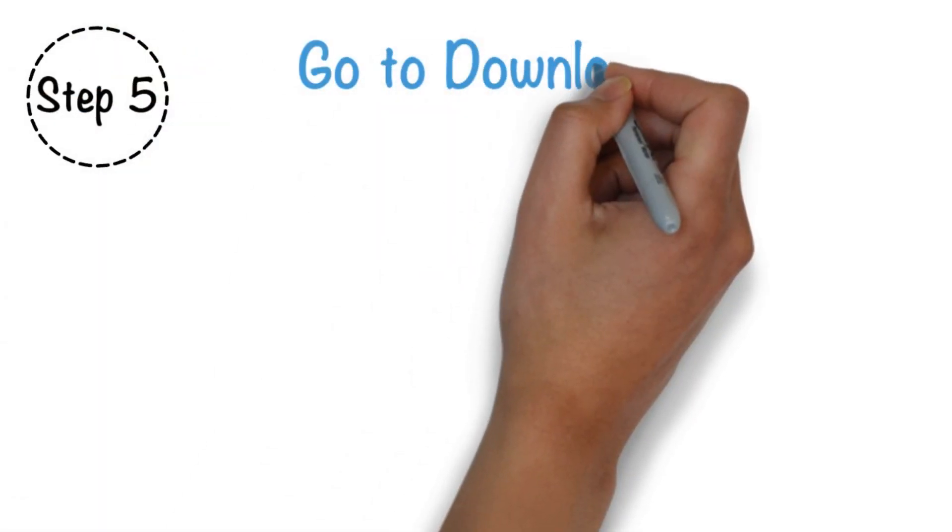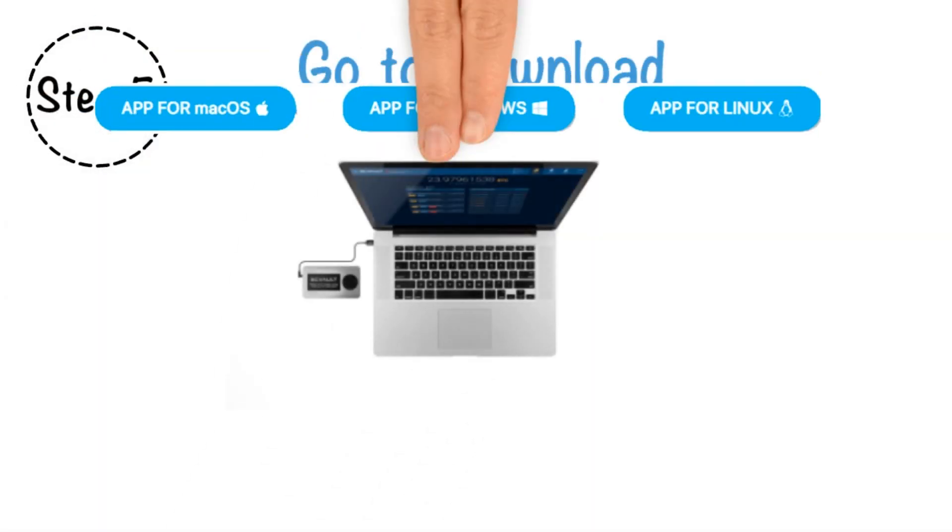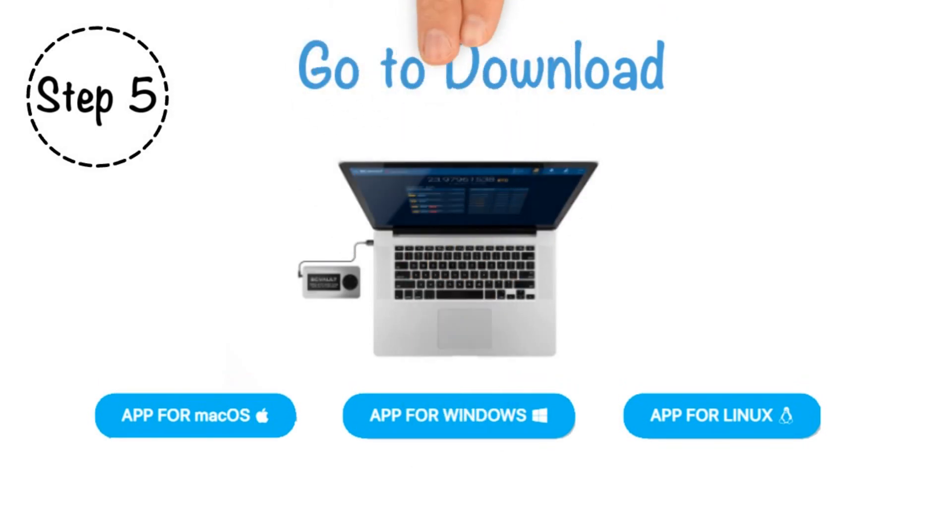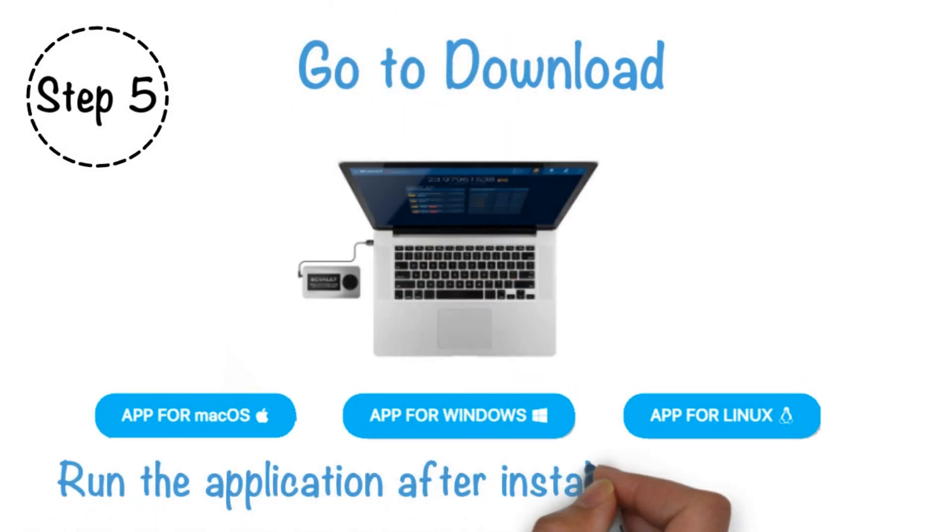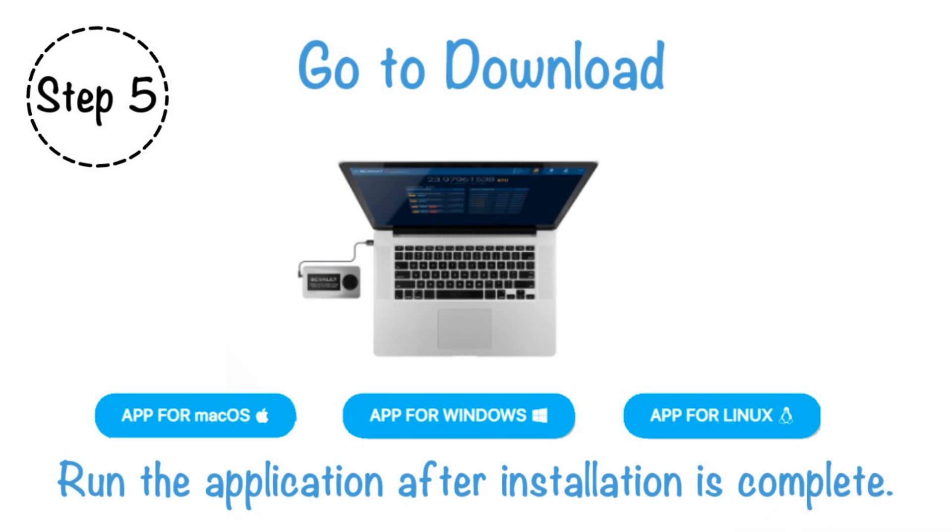Step 5. Go to Download. Download and install the BC Vault desktop application to your computer. Run the application after installation is complete.